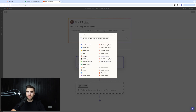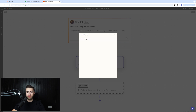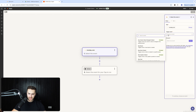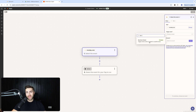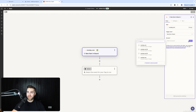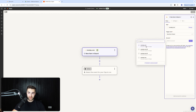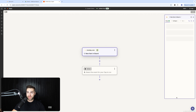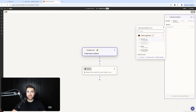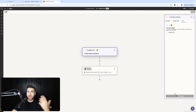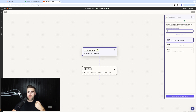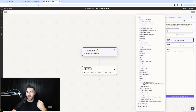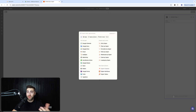We need to define the trigger, which is going to be Monday.com. The trigger event is 'Item Created' — so when a new item is created. Select the account you want to associate with. Make sure your Monday.com account is connected to Zapier. Then press continue, select the board ID — in this instance it's 'Service One' — press continue, and test the trigger to pull some data across.